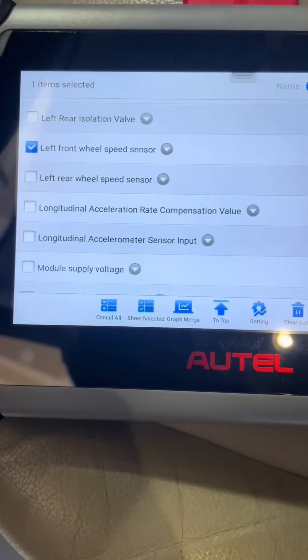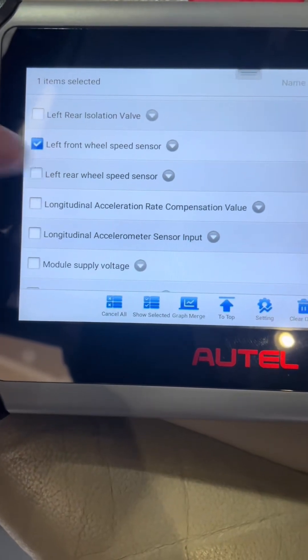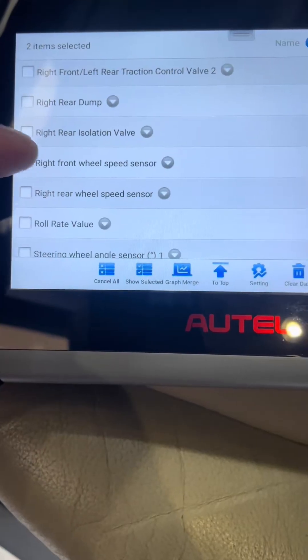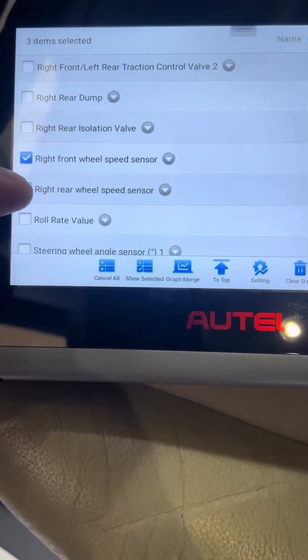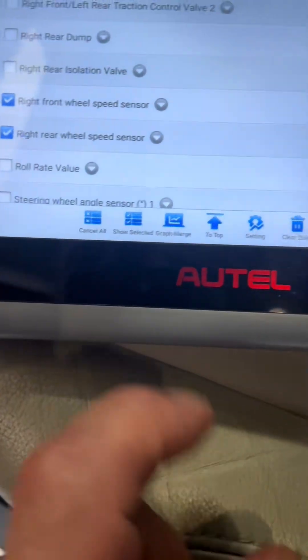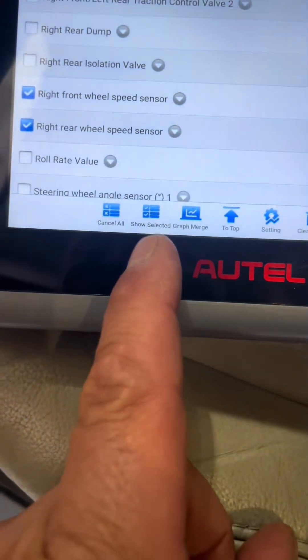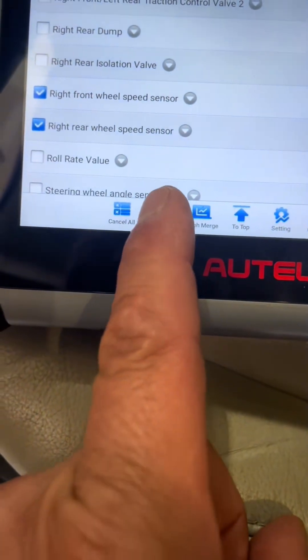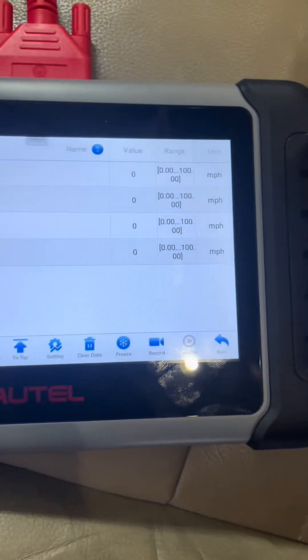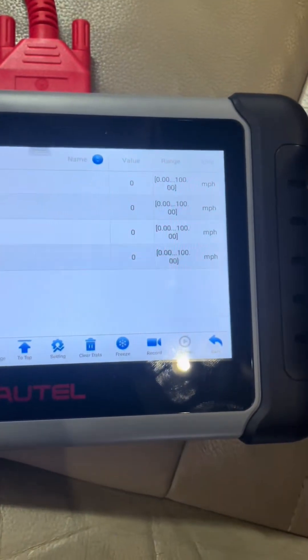I'm going to select left front, left rear wheel speed sensor, right front, and right rear. Then at the bottom I'm going to select Show Selected, and there's my modified list right there.